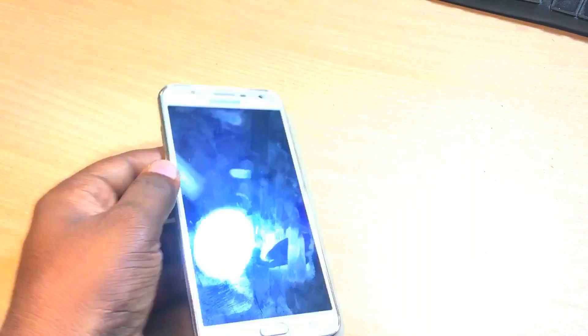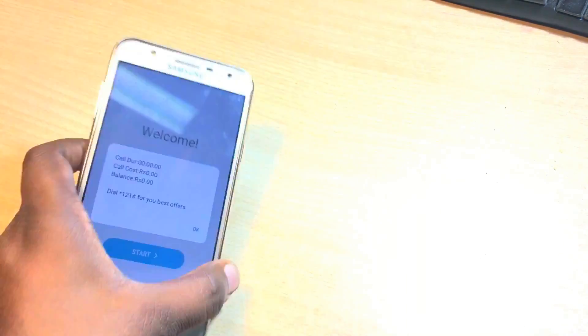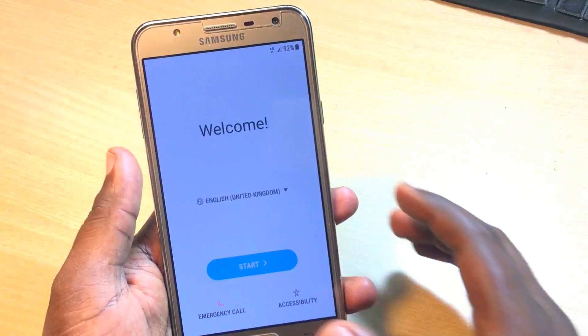Now simply jump on the Factory Data Reset setting and just reset your phone. I'm fast-forwarding the video because it will take around 10 to 15 minutes to completely restore the phone. That's it — it's completely done. After restoring, your phone will look completely new. My phone has now been completely formatted and reset to factory reset.